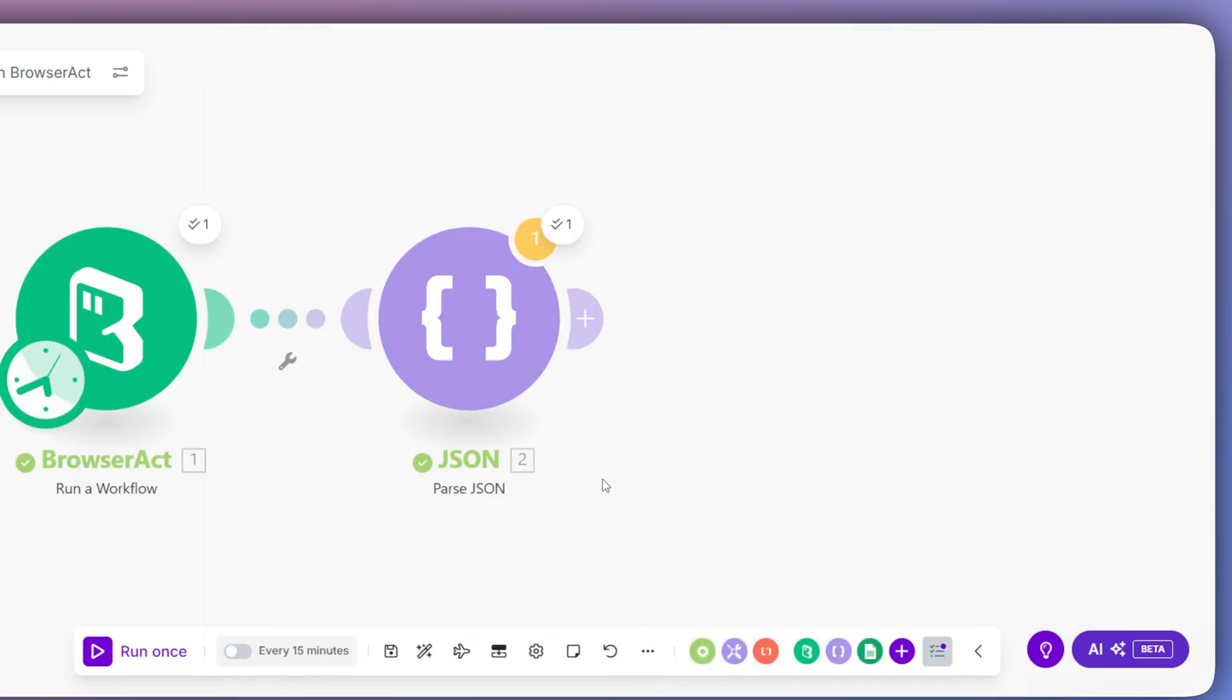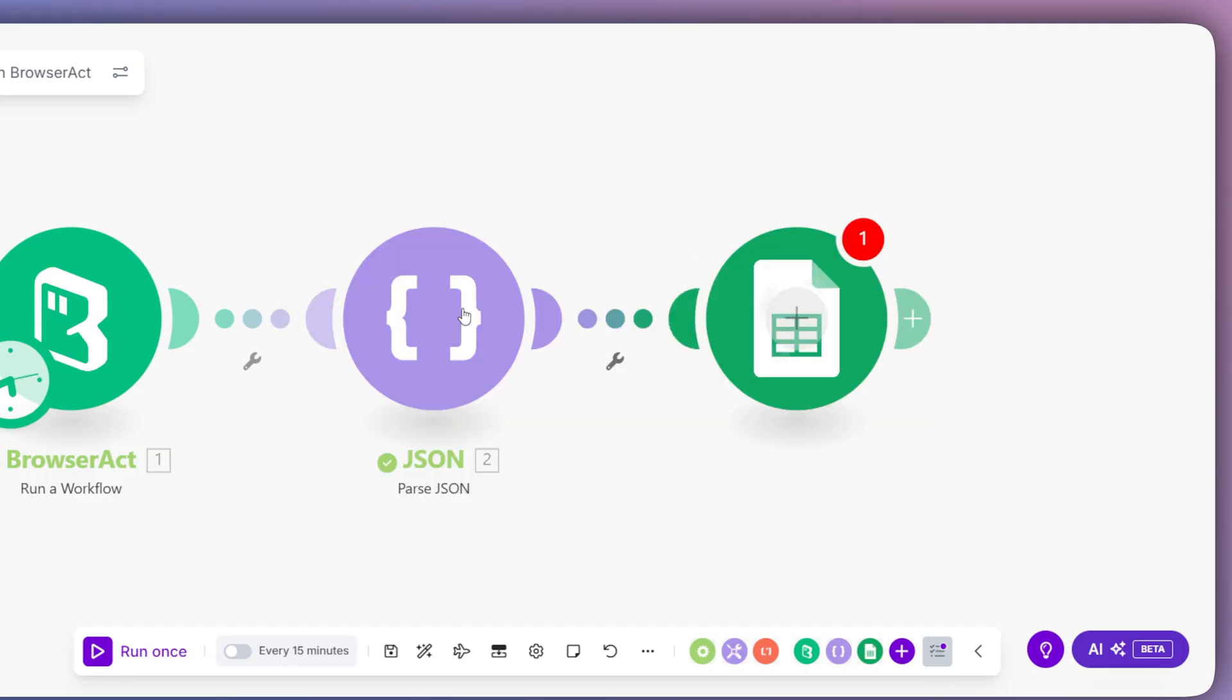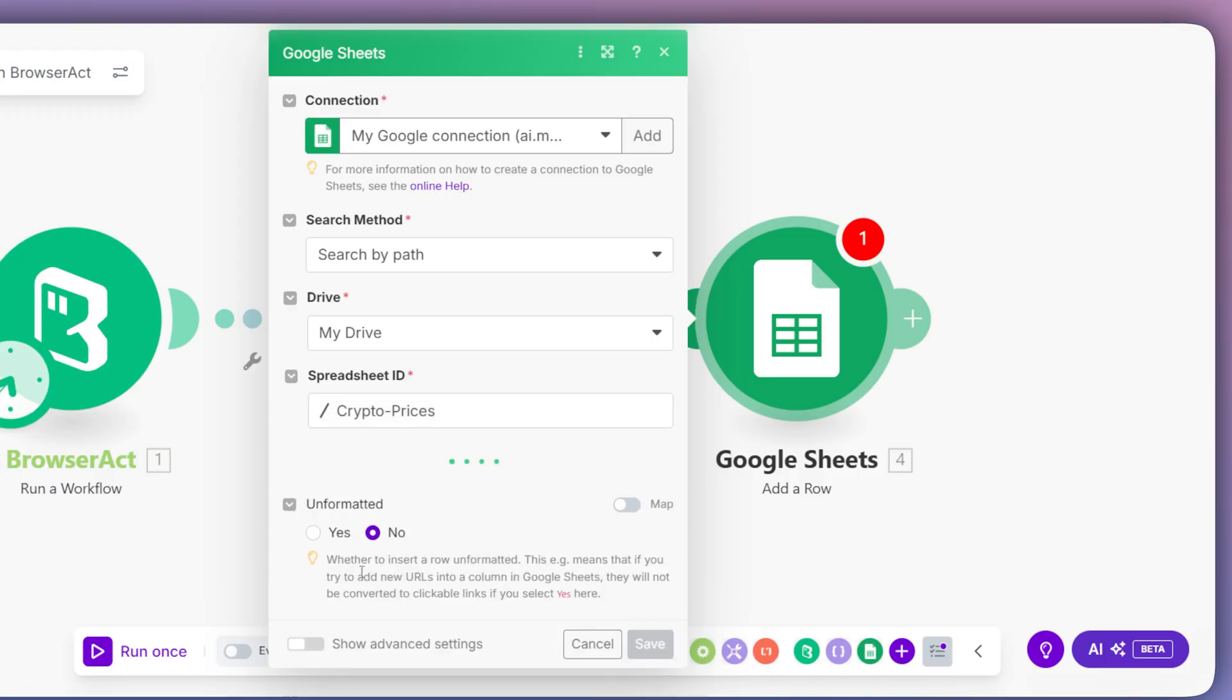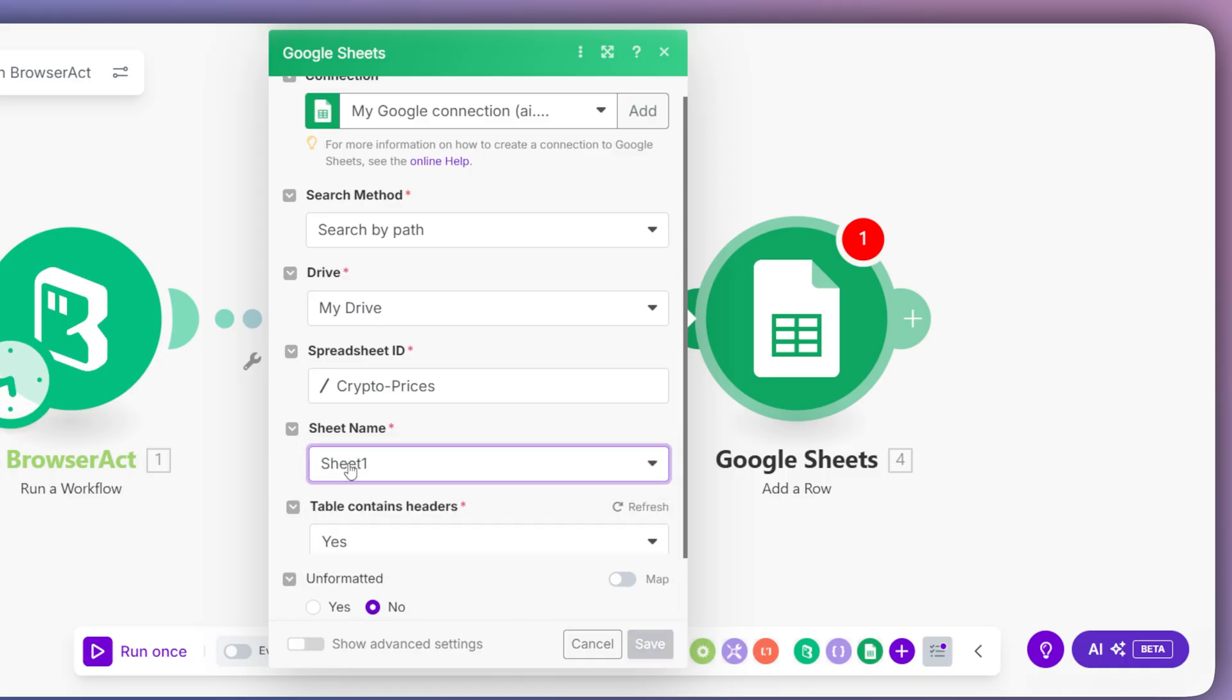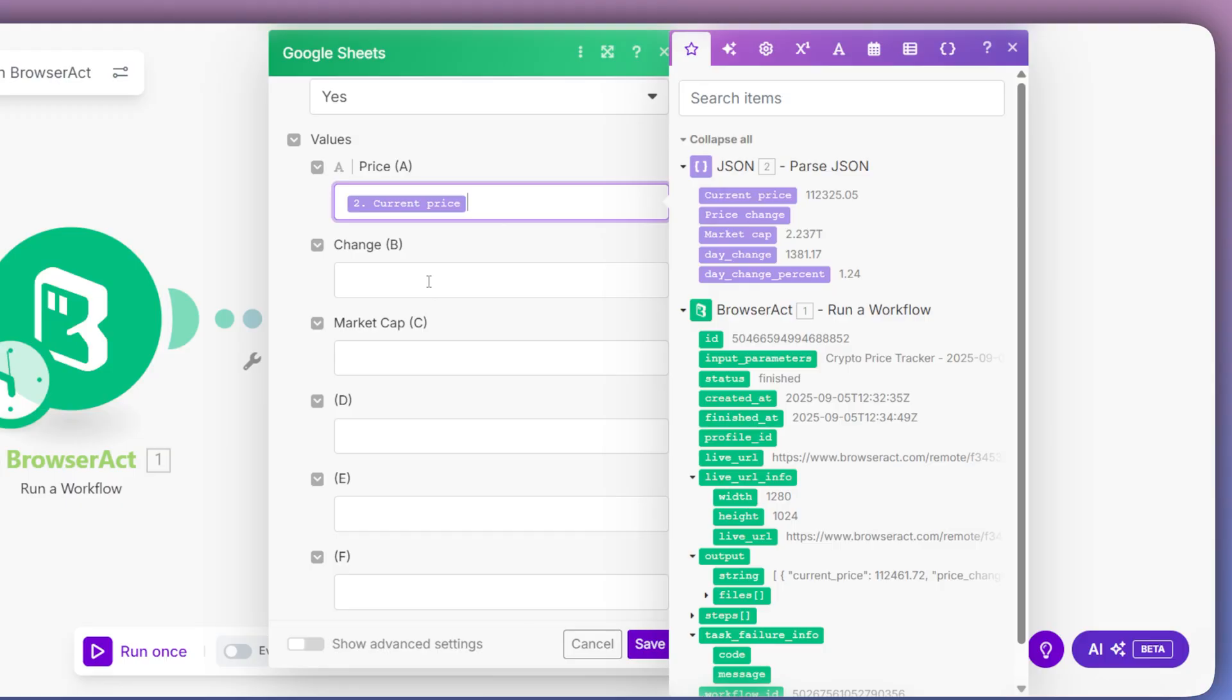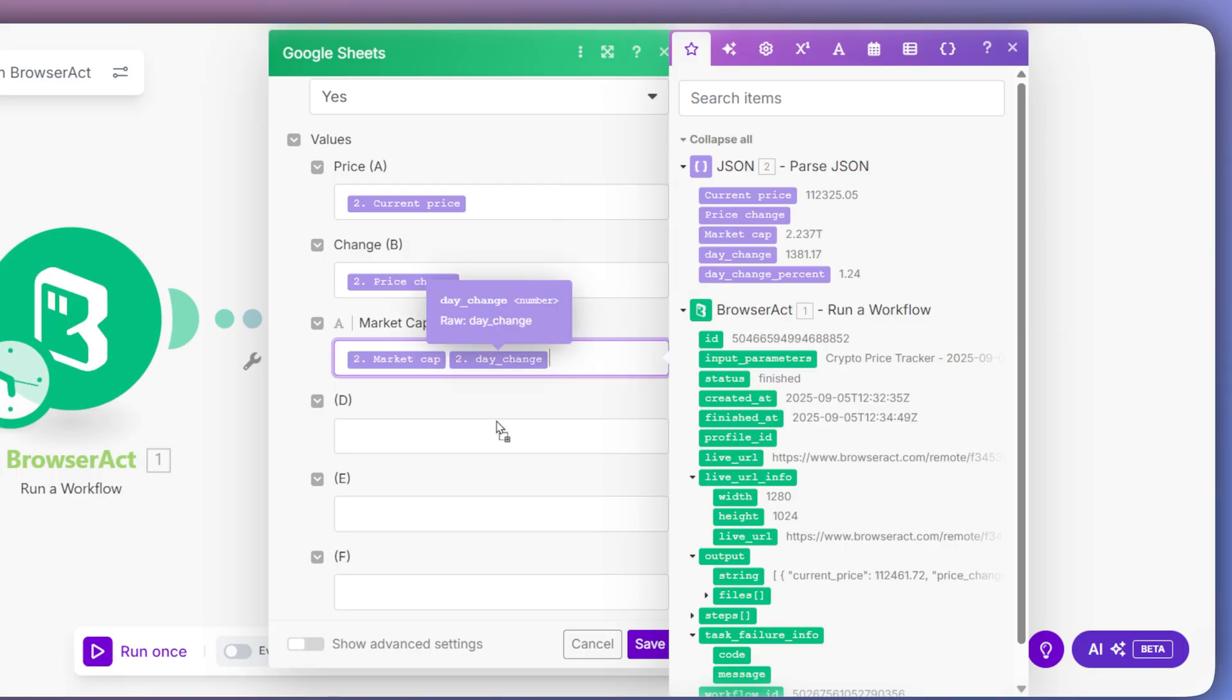We'll add the Google Sheets module and choose the Add a Row action. After connecting our account and selecting our spreadsheet, the module will show the columns we created. Now, we simply map the data. We'll drag the current price from the JSON module into our Price column, the Day Change into our Change column, and the Market Cap into our Market Cap column, and so on for all the other fields.